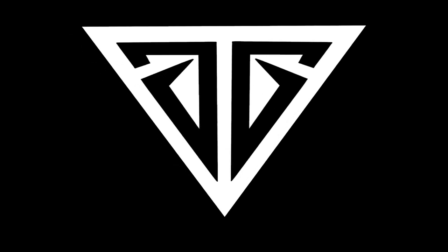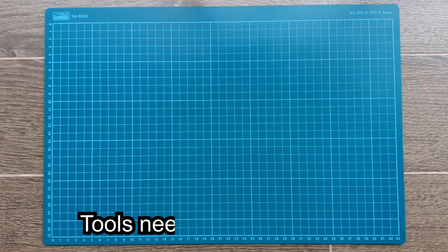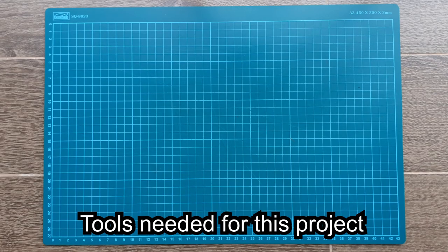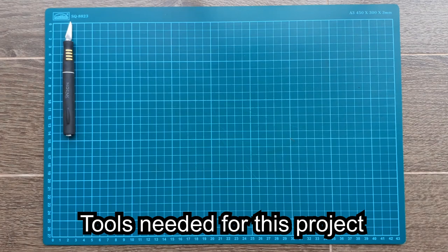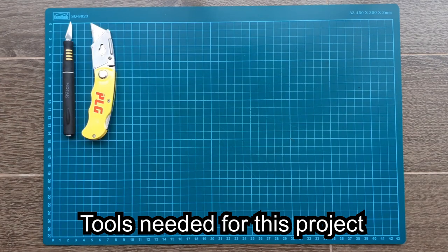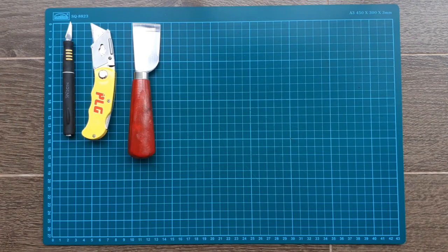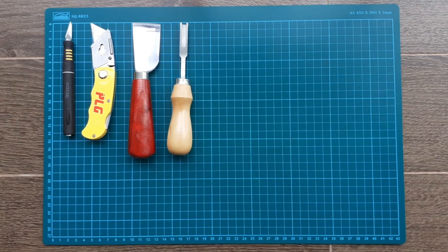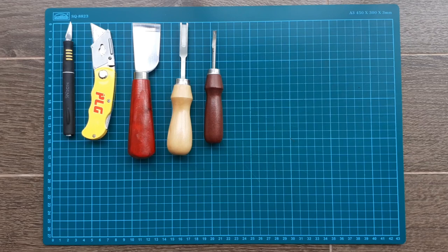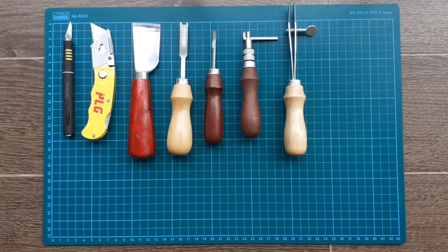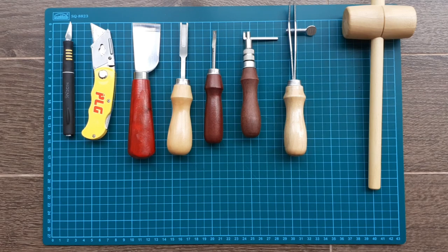What is up guys, welcome to my channel. Today presenting my another leather project, passport holder. Tools required are shown here. These are not the final list of tools, as you progress through this project this will change as per your requirement.